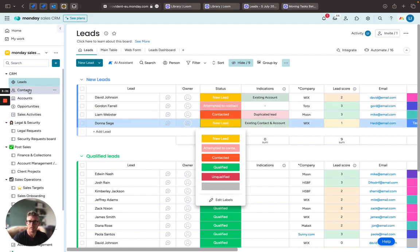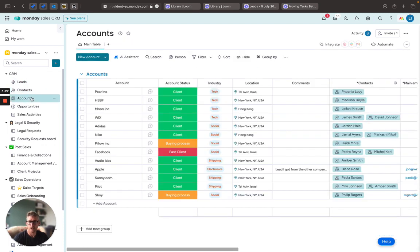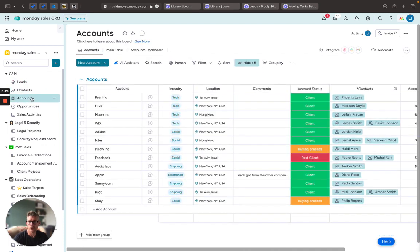So you can see over here we have a contacts board for our qualified leads, and we have accounts over here also.